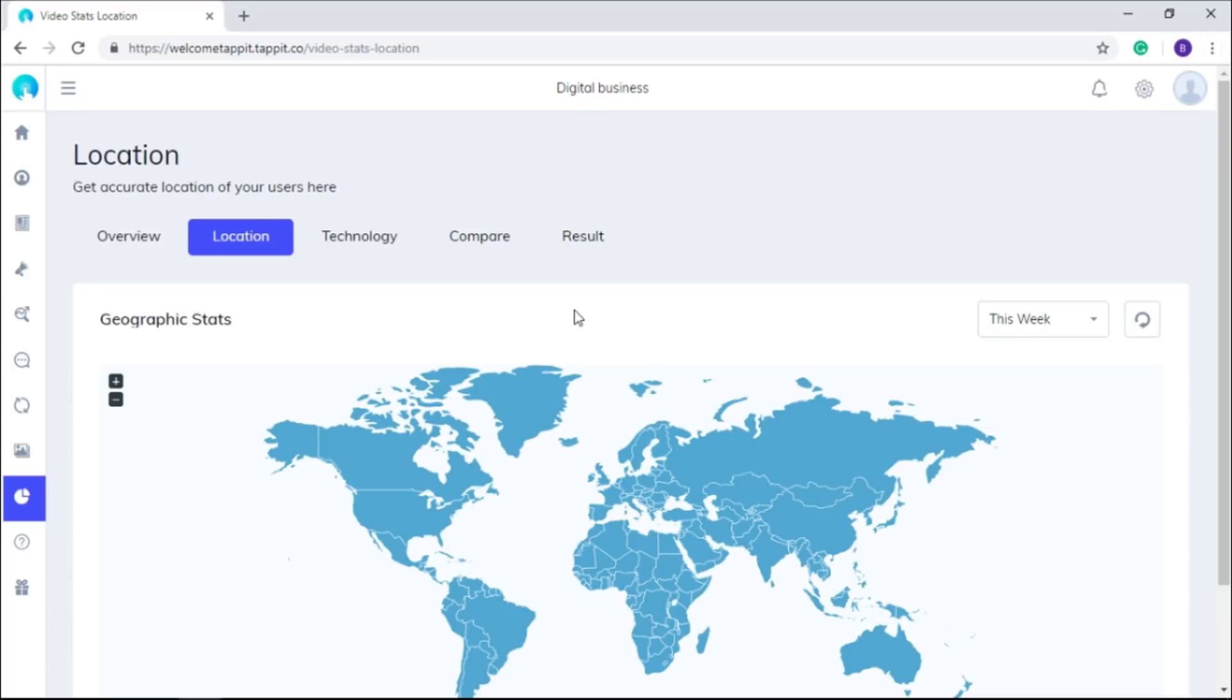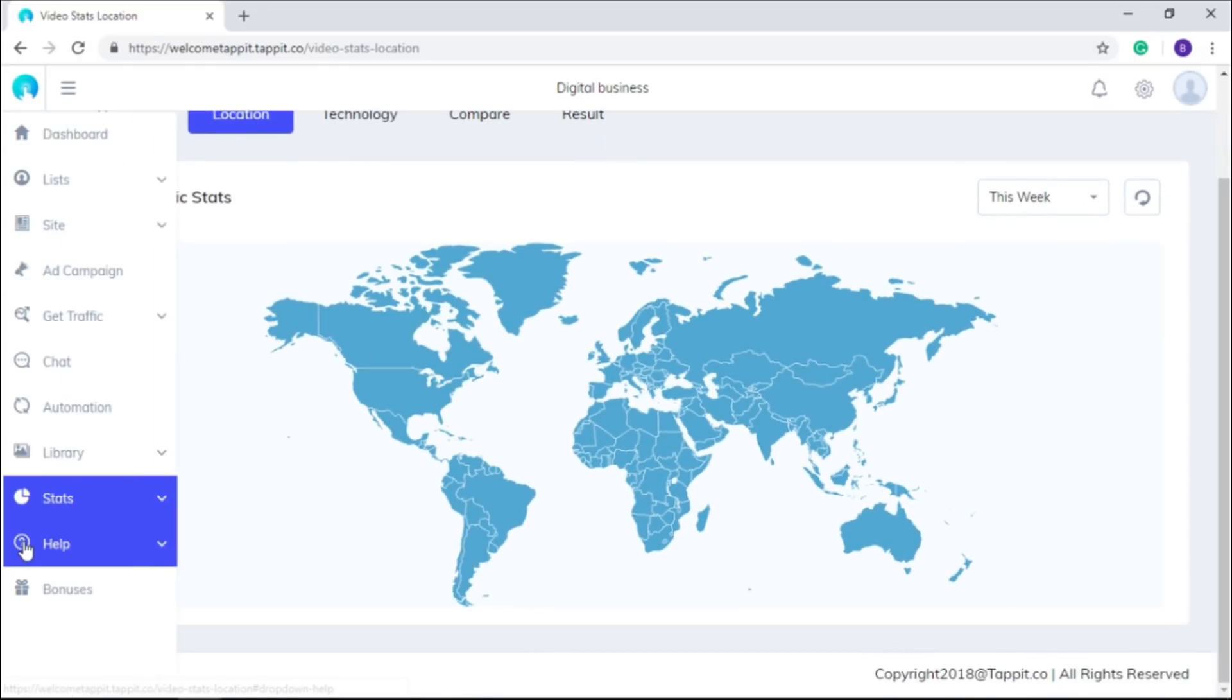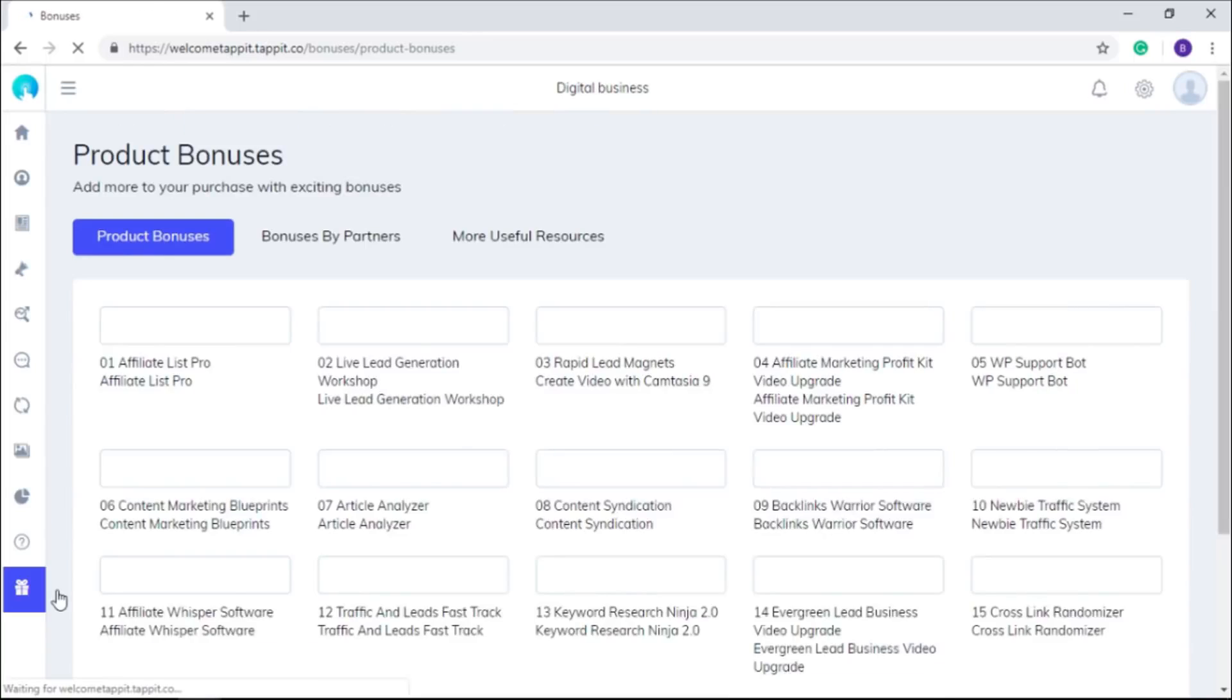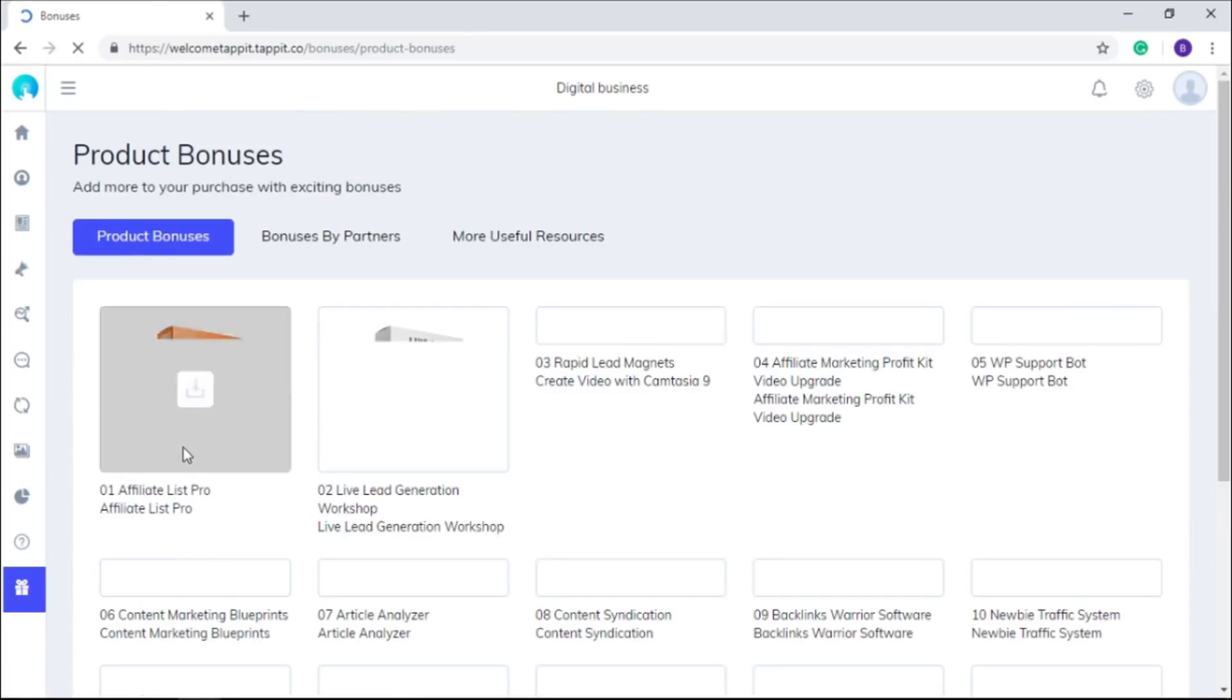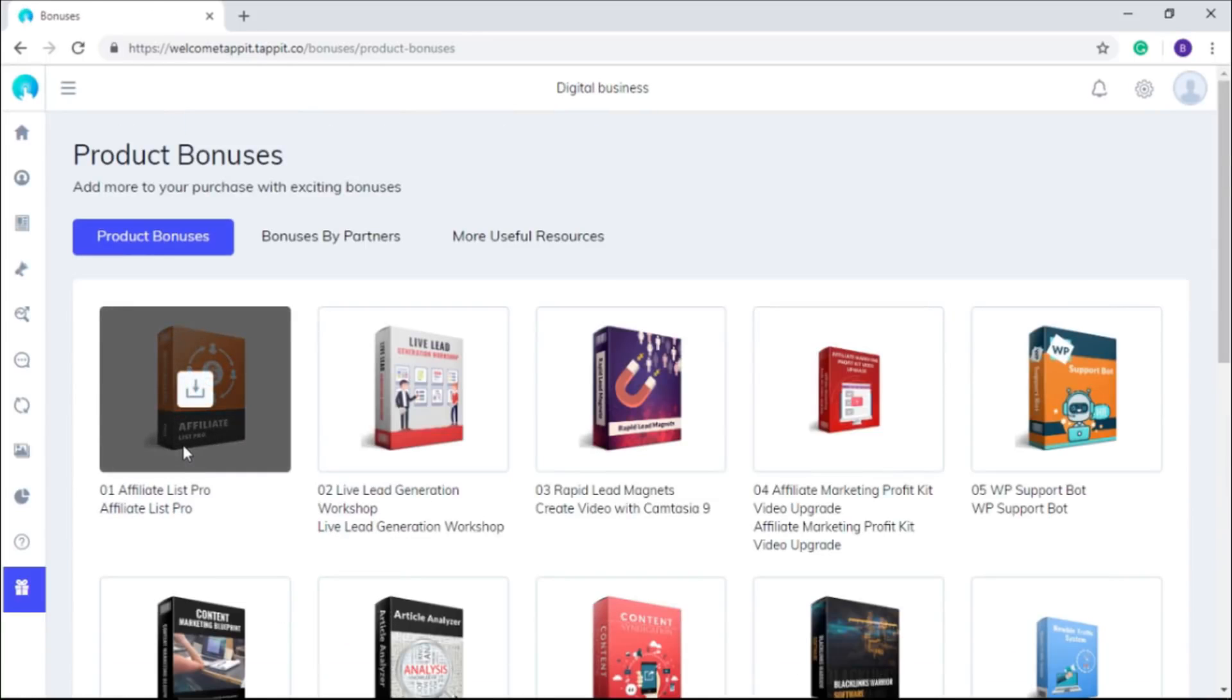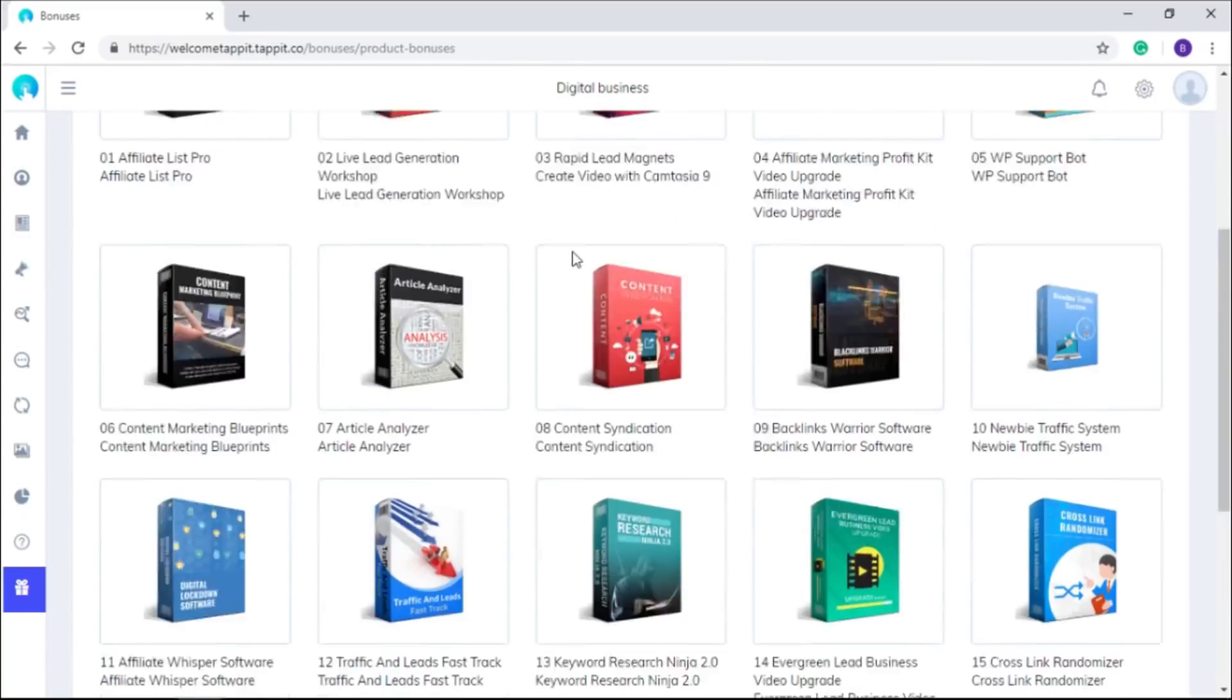Isn't that a complete power-packed software? But my friend, I am not done yet. Along with your purchase, you get amazing bonuses that you can access from the list of hand-picked and useful bonuses available under the bonus section.